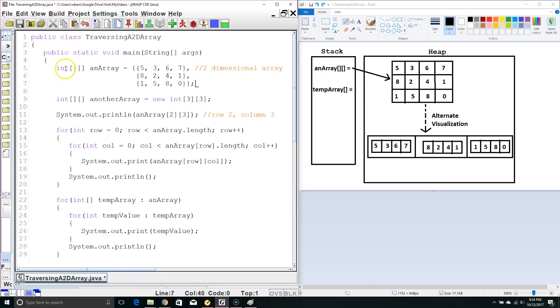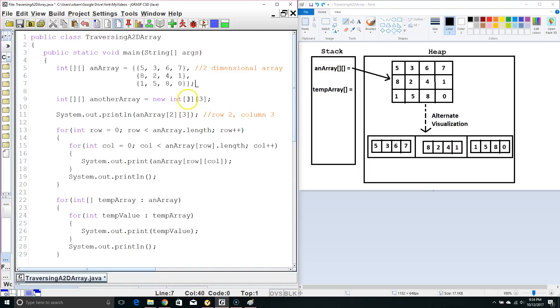Now, a two-dimensional array, we would declare it like this. We'd say int, and we'd have two sets of square brackets to let the compiler know we want a two-dimensional array. Then we have the variable name, and then we can either hard-code in the value of the array, or we can just say new int and how many rows and how many columns we want.